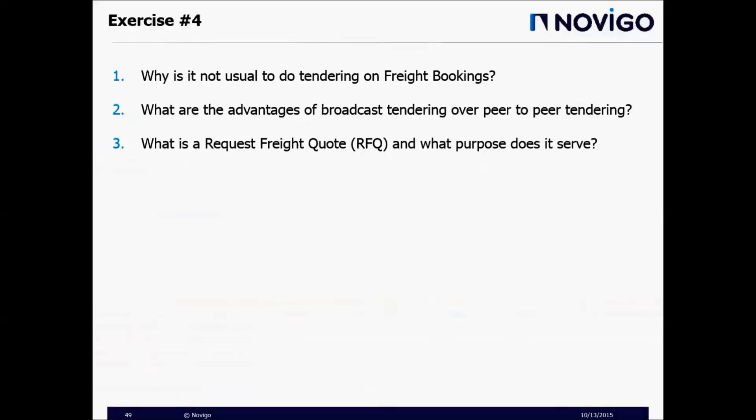I have prepared some exercises based on the lecture we just went through. Exercise 1: Why is it not usual to do tendering on freight bookings? Exercise 2: What are the advantages of broadcast tendering over peer-to-peer tendering? Exercise 3: What is a request for freight quote, or RFQ, and what purpose does it serve?